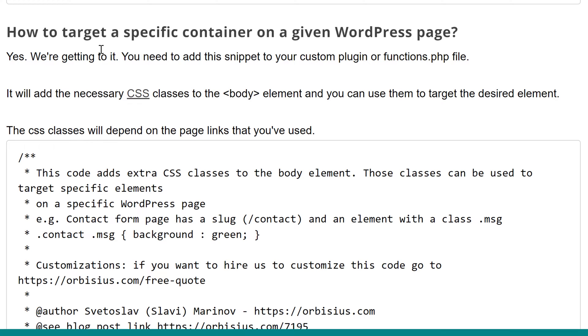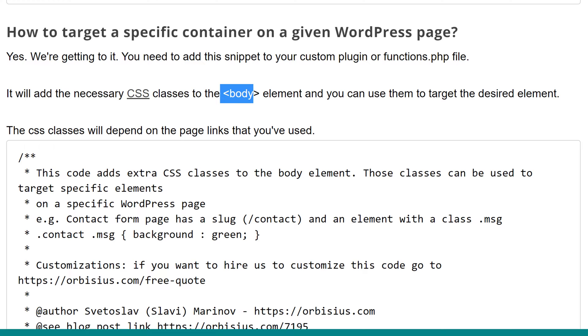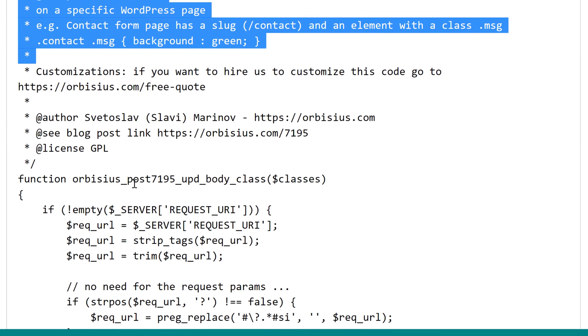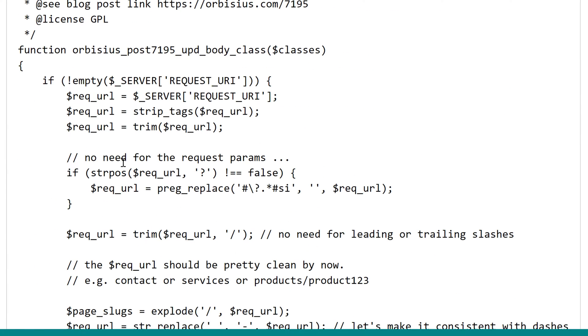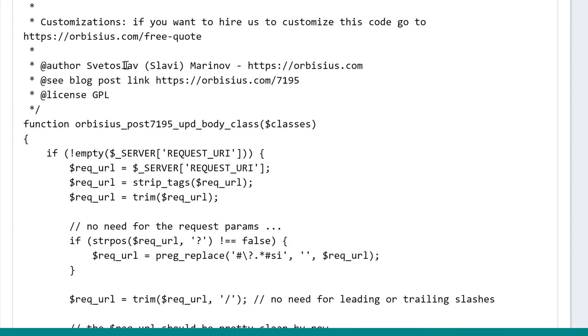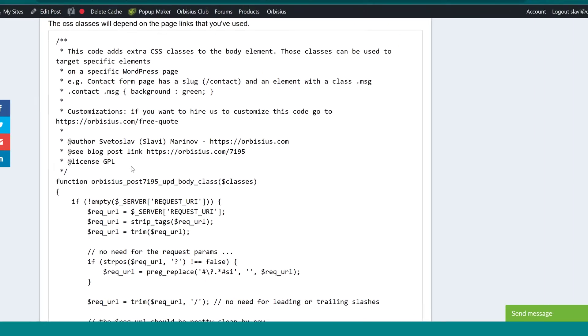Fortunately, WordPress is full of hooks and filters, and this allows us to modify its behavior the way we want it. One of the most useful things in this case is the classes that WordPress adds to the body element. Normally it adds IDs and additional things, and with this code here that you need to put into a custom plugin or a functions.php file for your current, hopefully child, theme.